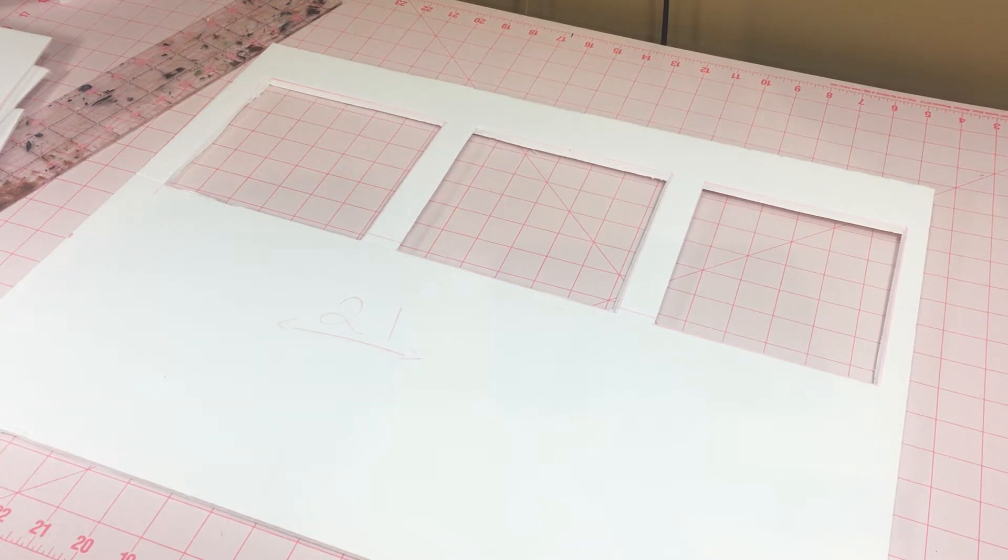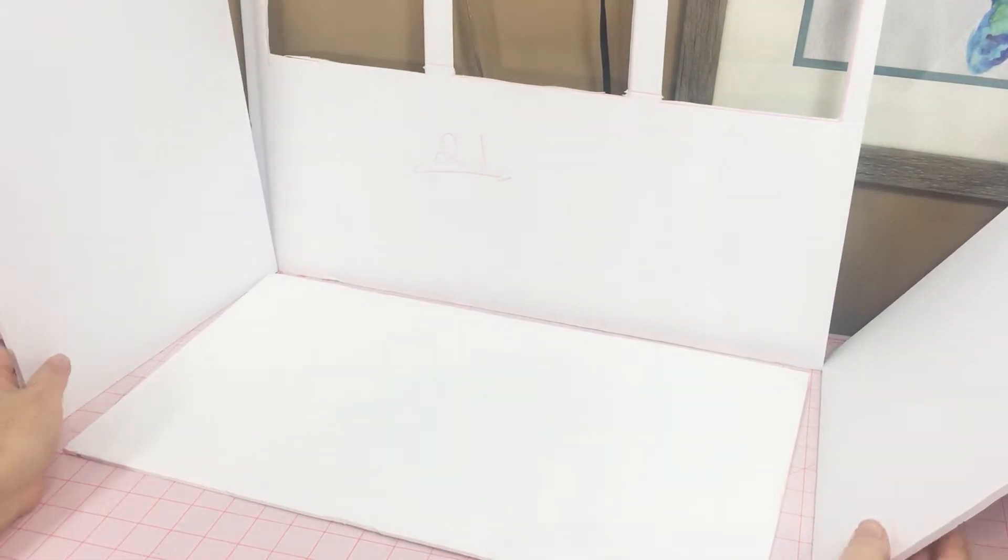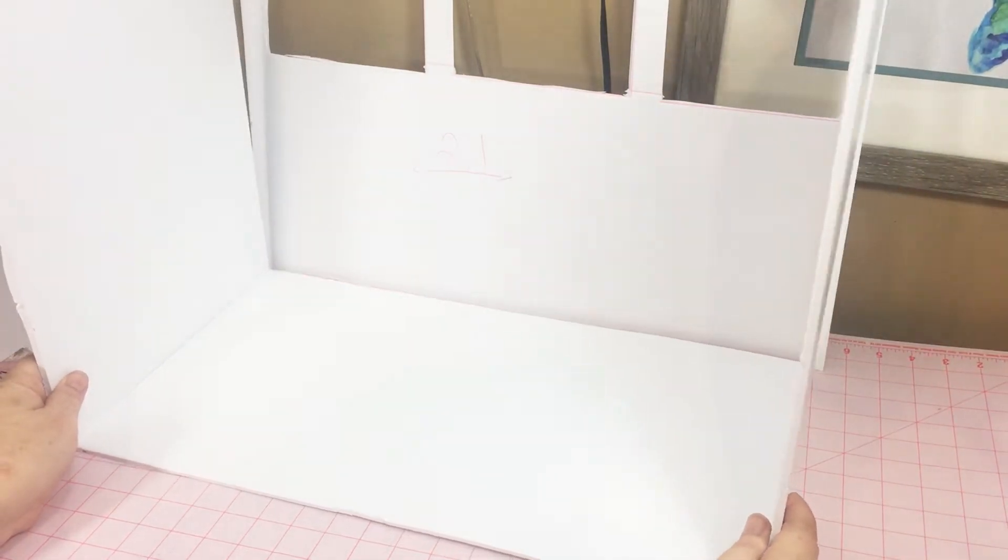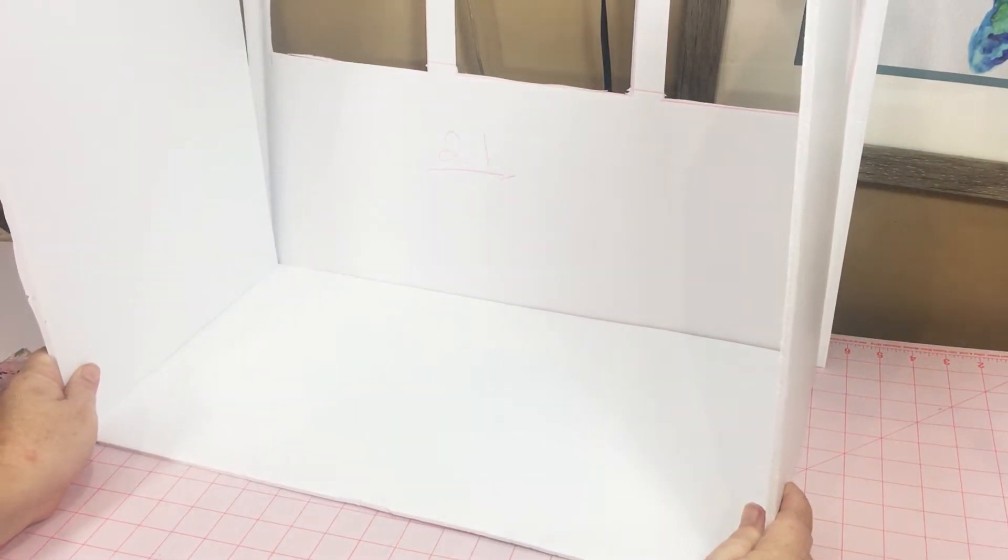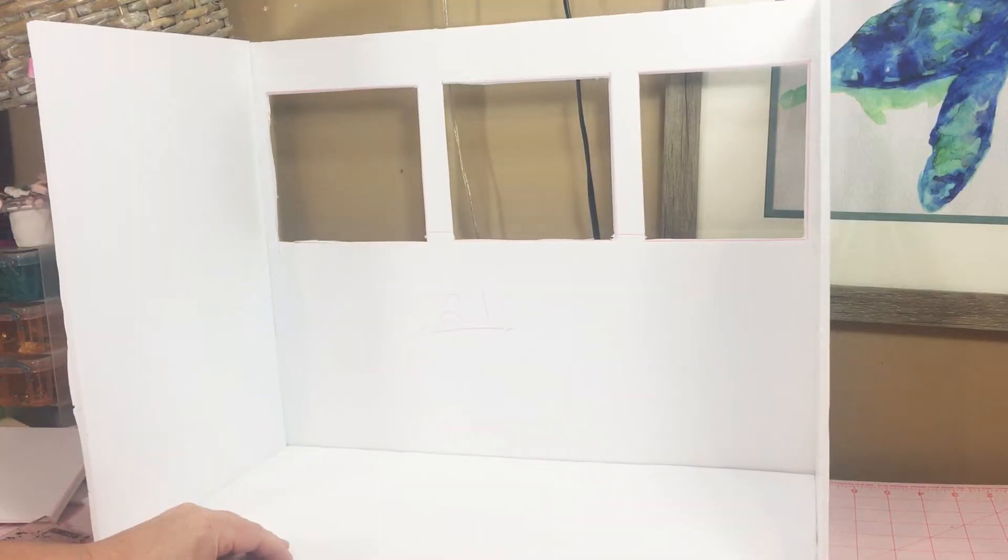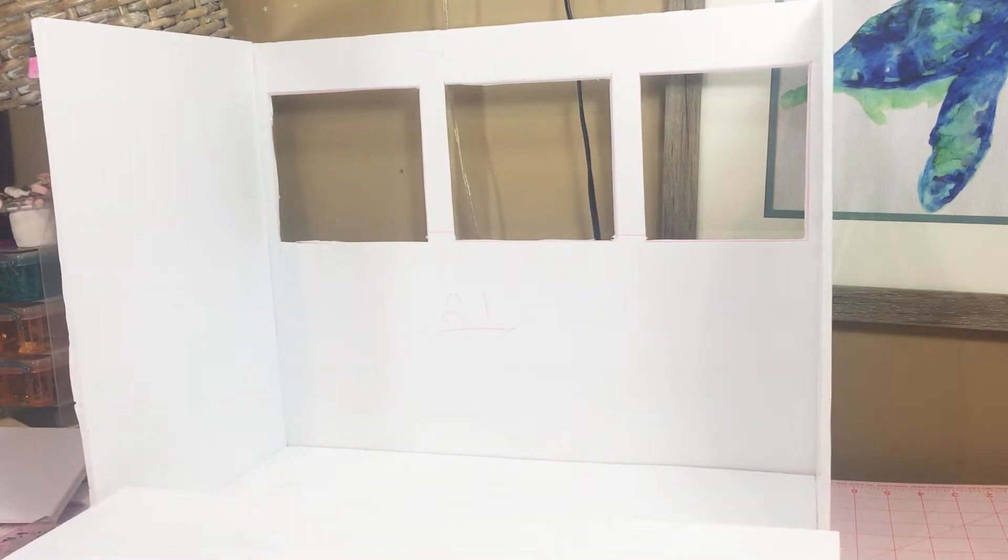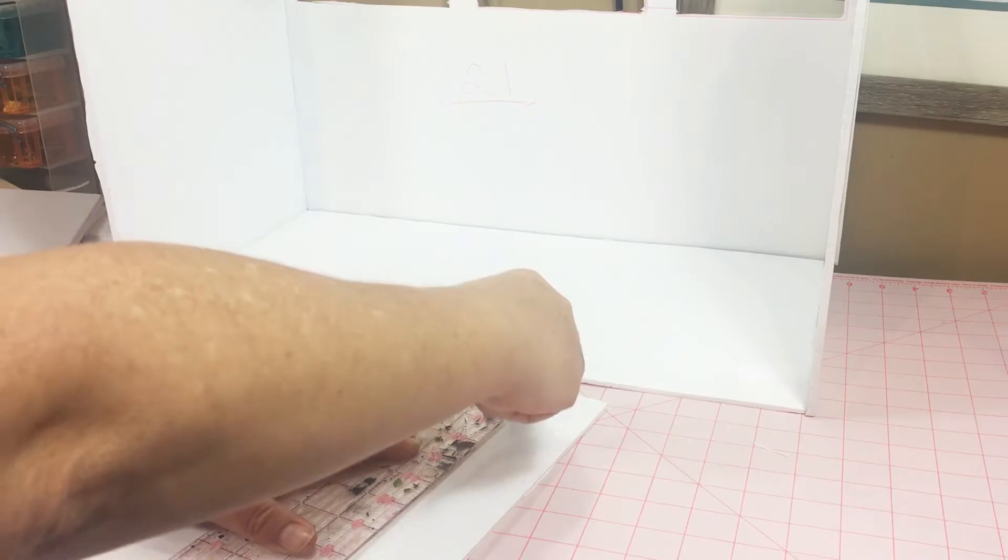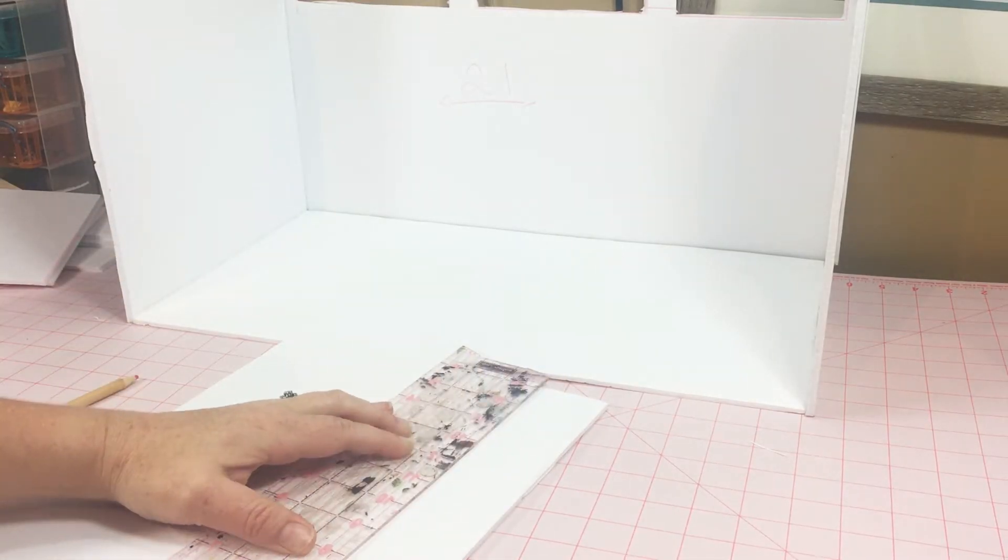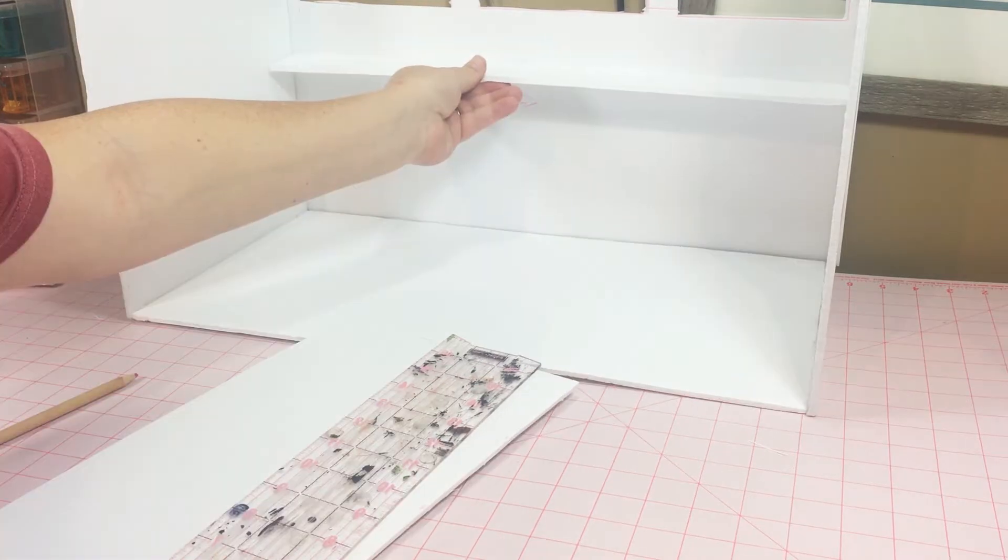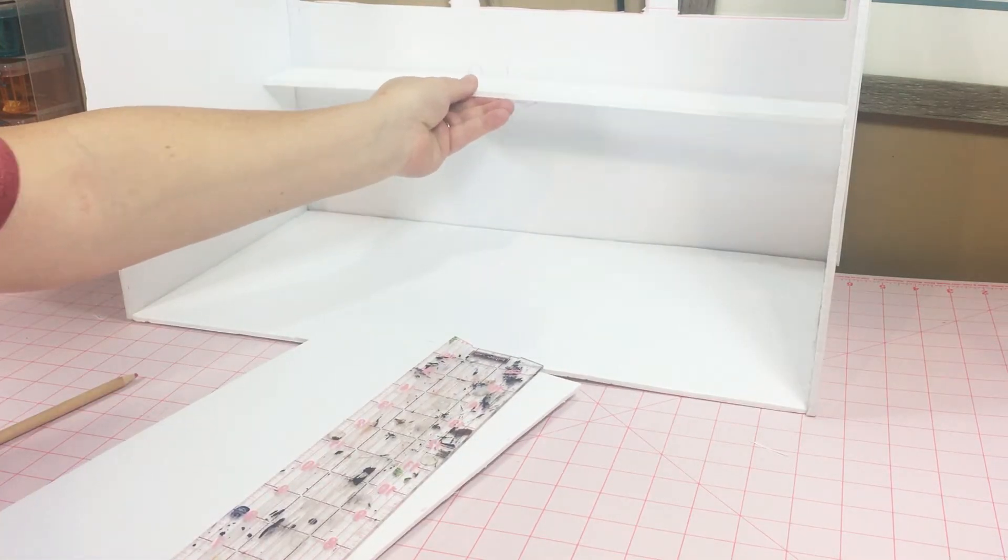I cut out two side panels that were 11 inches wide by 16 inches tall, and then my floor panel was 22 by 11 inches. Then I used hot glue and glued them all together. Then I cut three two-inch strips that went the whole length of the back wall and glued them on.